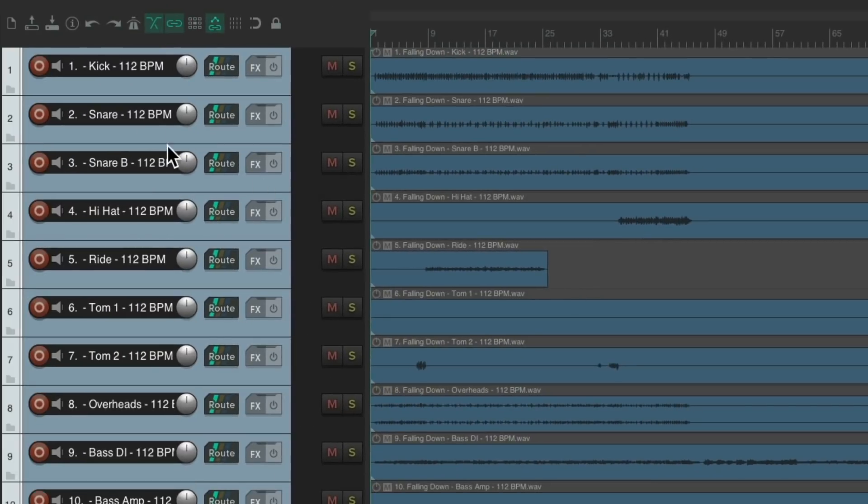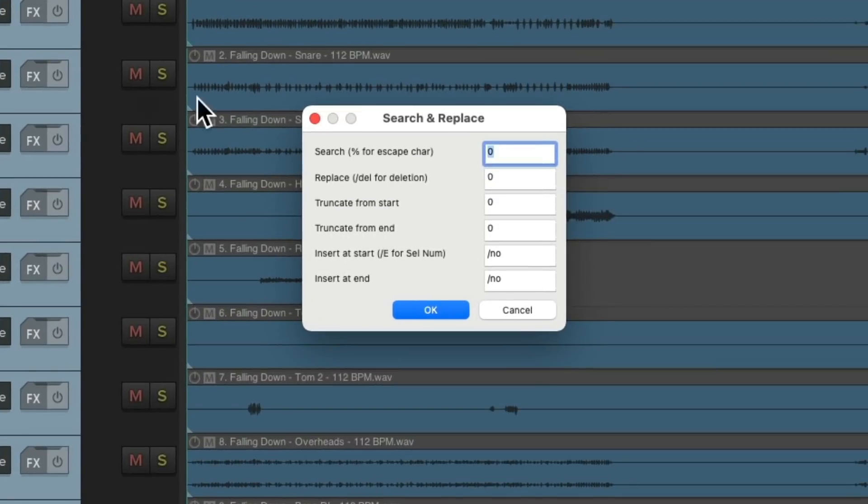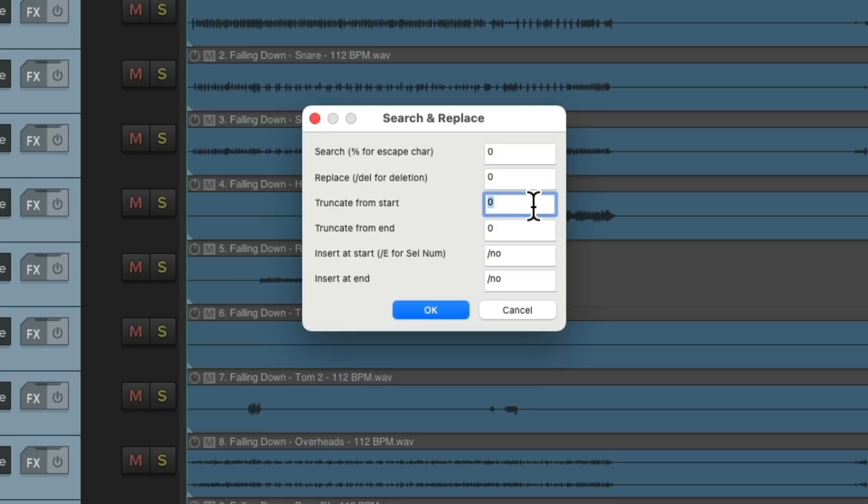And as we can see, that's gone. But next, we want to remove the number. Which we could do by triggering it again and removing or truncating some characters from the start. Let's choose six characters to remove. Hit OK.